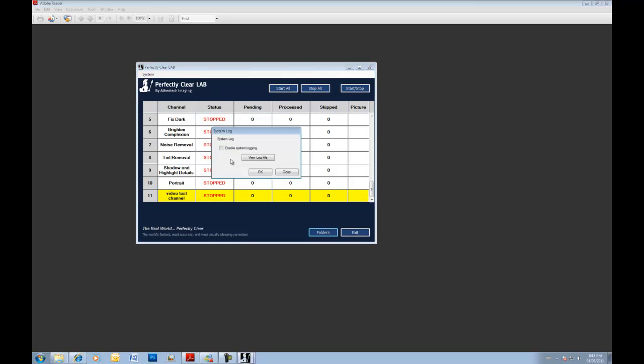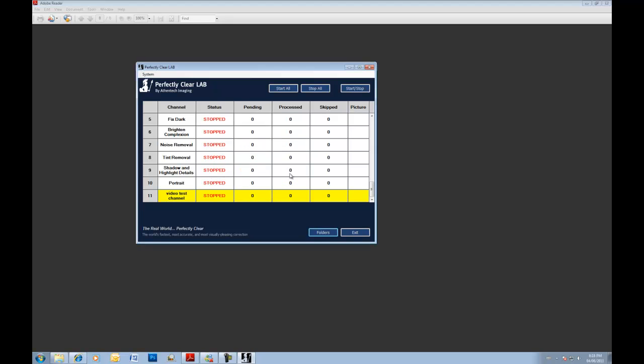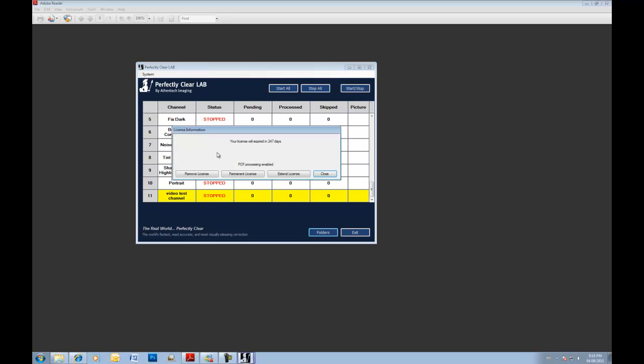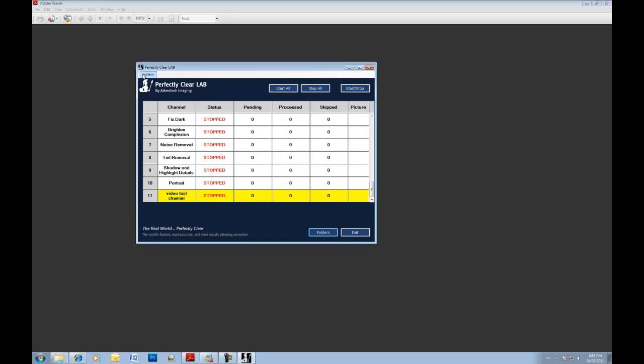We also have a log option to enable system logging. And you can view the log file if you want to find out any information about the processing. The license just gives you information about your license, whether you're using the PDF, when it expires. You can remove the license to transfer it to another machine, or extend the license. So all of that standard information.